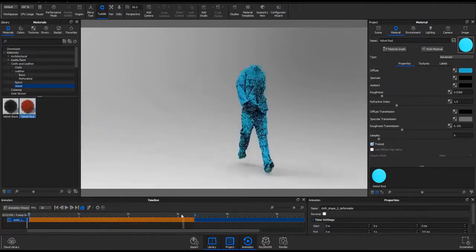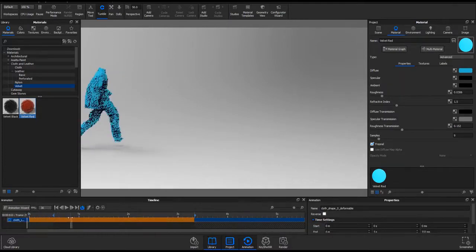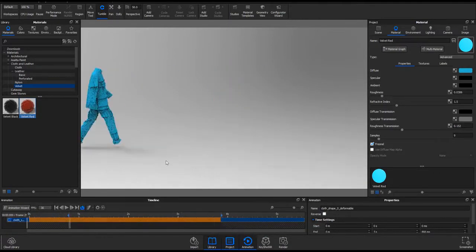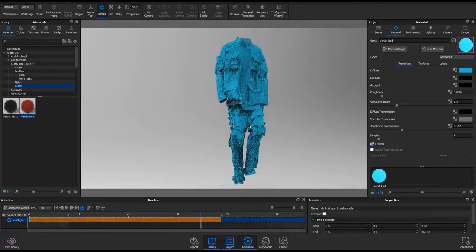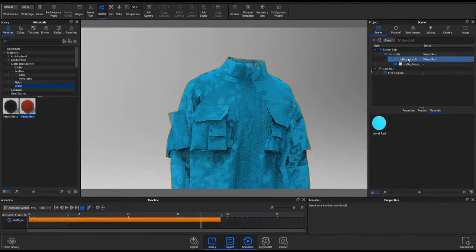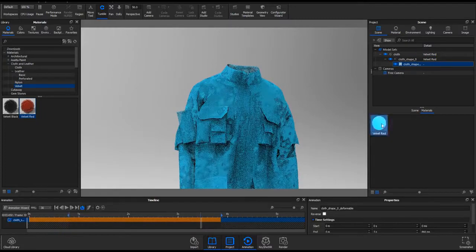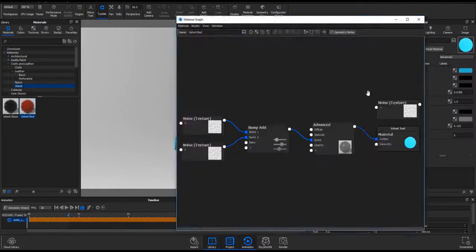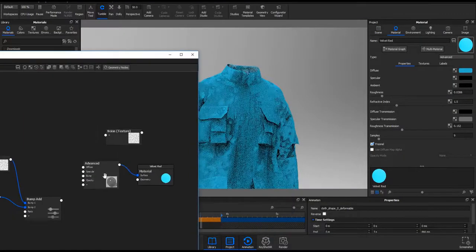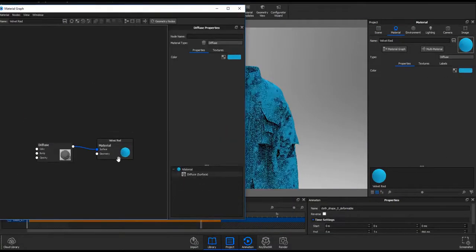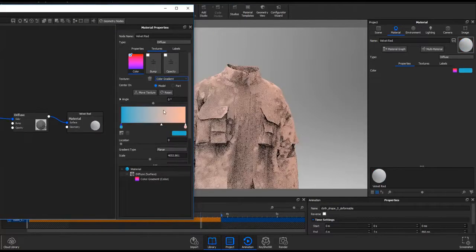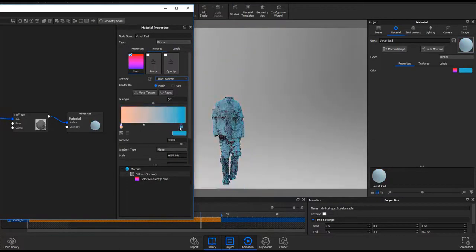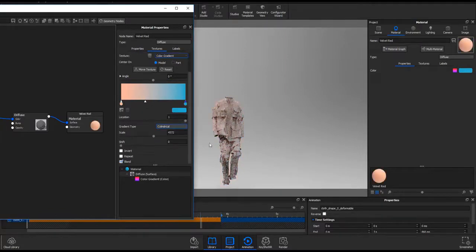For this shot, we wanted to see how the Alembic cache from Marvelous Designer holds up in KeyShot 8.1. What we decided to do today was we got out this amazing Marvelous Designer simulation and then we moved it over to KeyShot. Within KeyShot, we figured out that you can import this